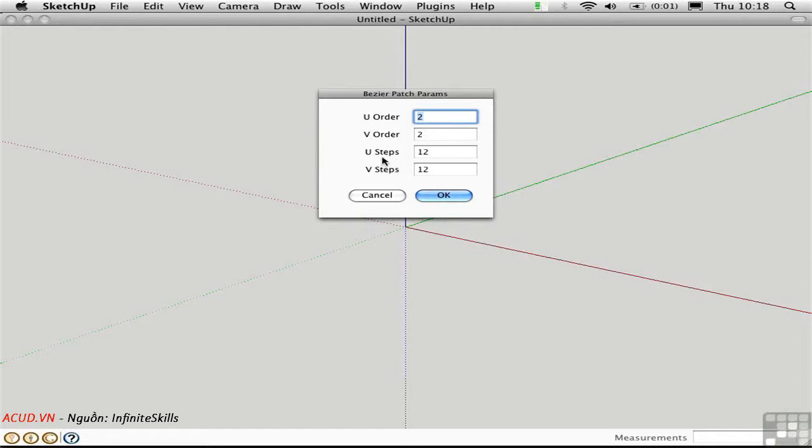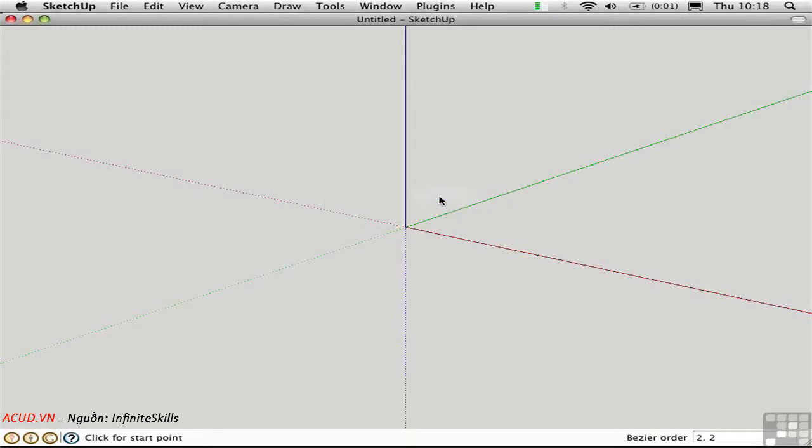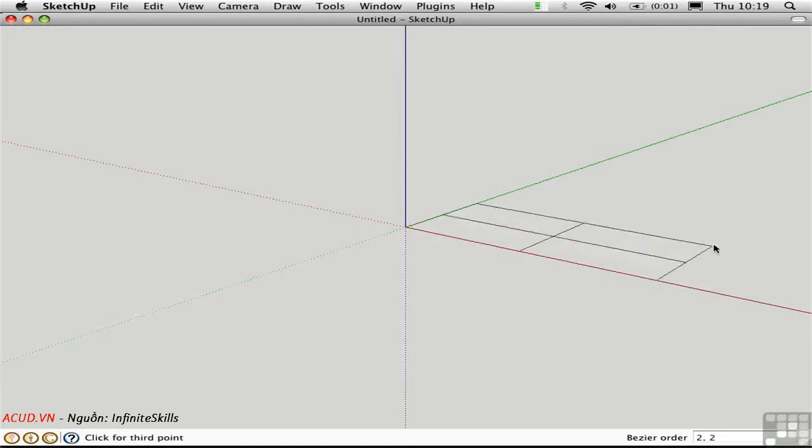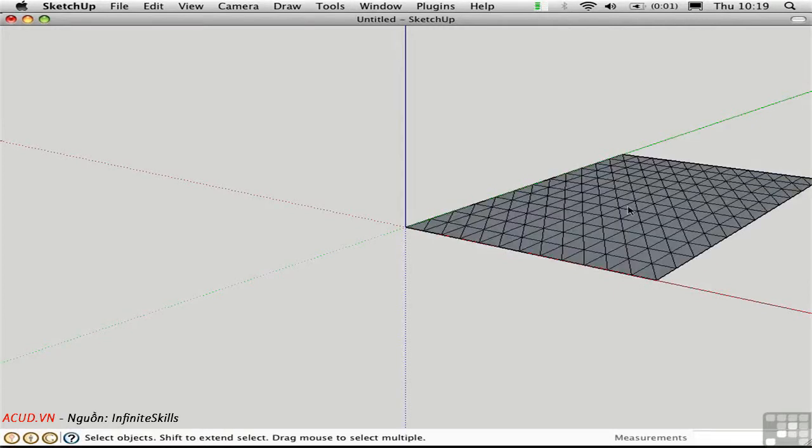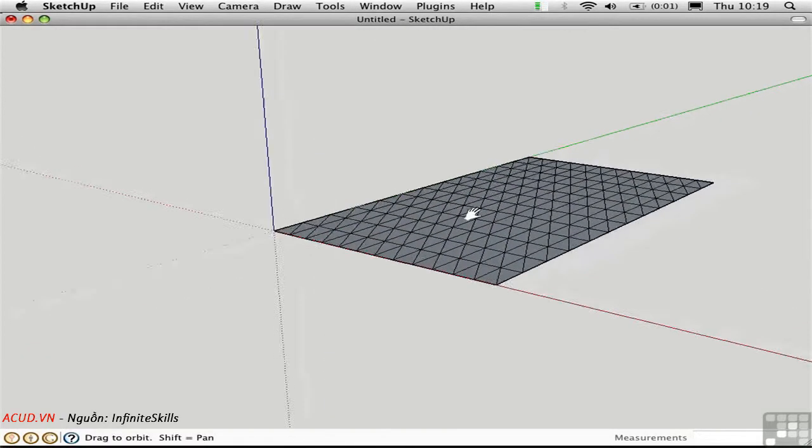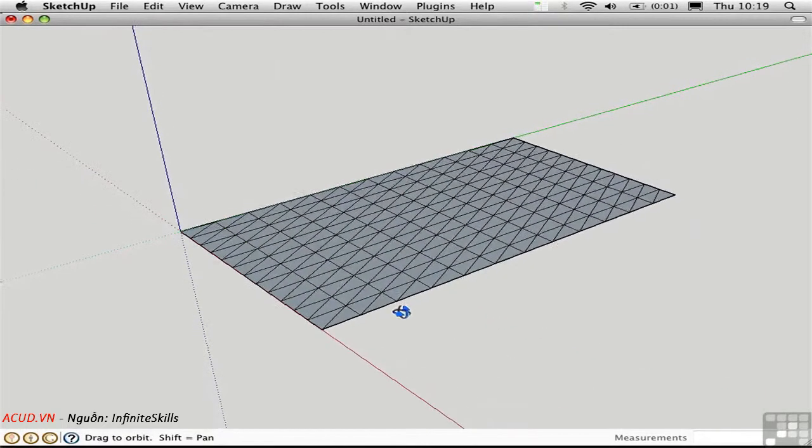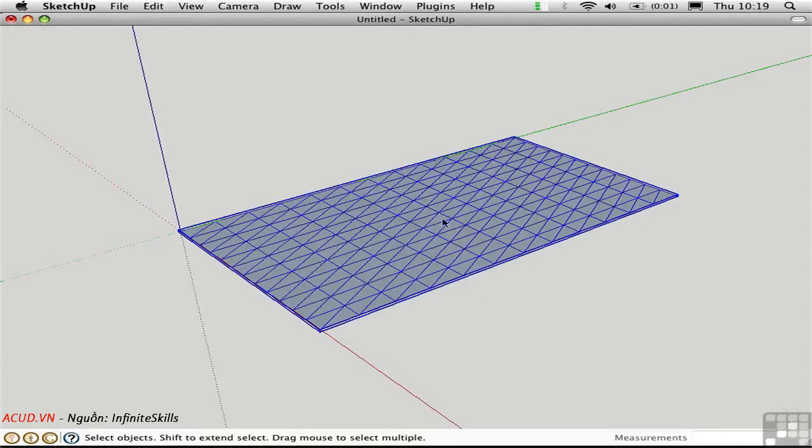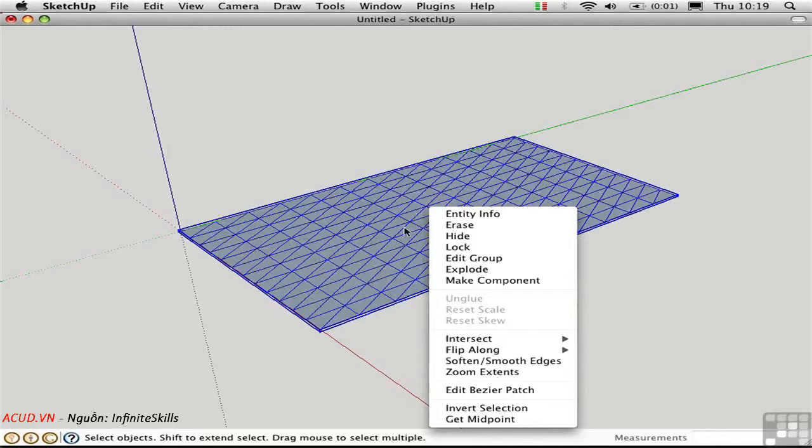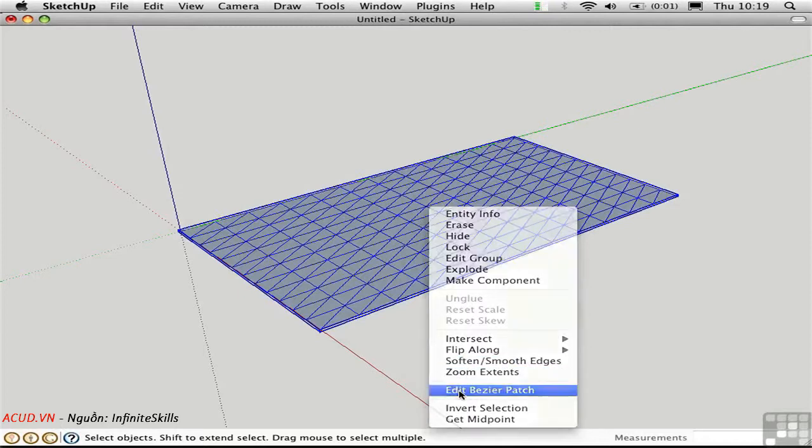The steps refer to how granular the mesh is, so a higher number here makes a smoother and more deformable surface. I'm just going to go with the defaults and click OK. And then I'll click the start point, the second point, and the third point. This creates a surface. So there are 12 subdivisions in both directions, and to see the order or number of control points, you have to select the object, right click, and choose Edit Bezier Patch.